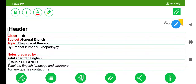Assalamu alaikum beautiful students. Here I am with a new lesson for the students of 11th class. The lesson is titled The Price of Flowers, written by Prabhat Kumar Mukhopadhyay.